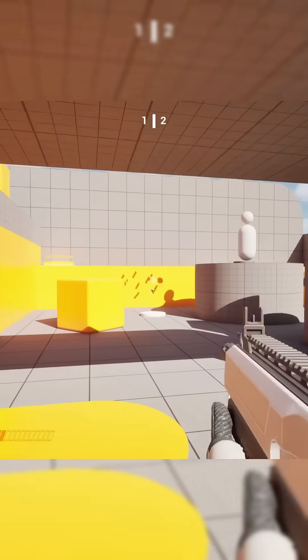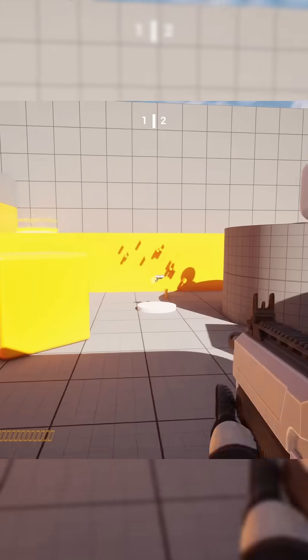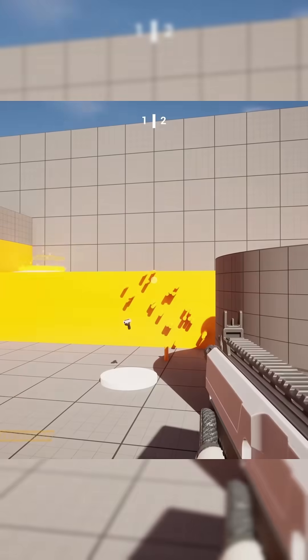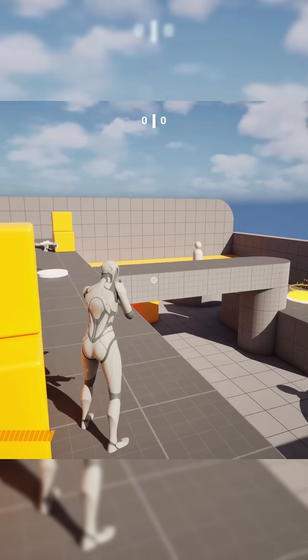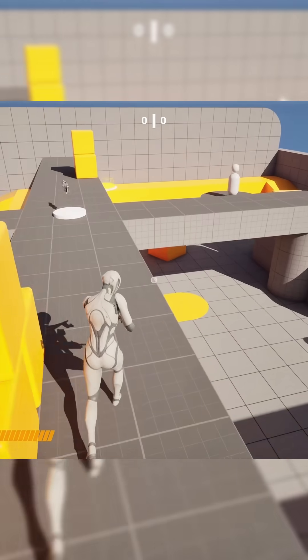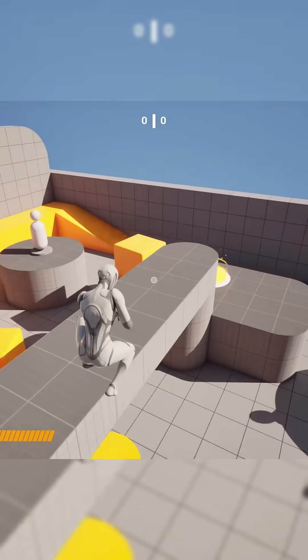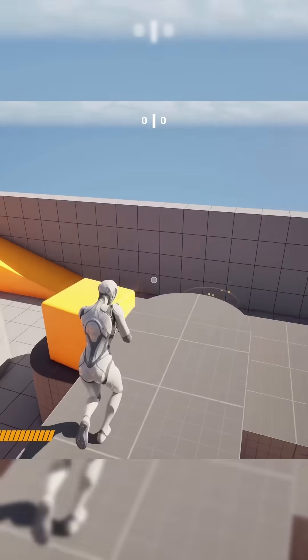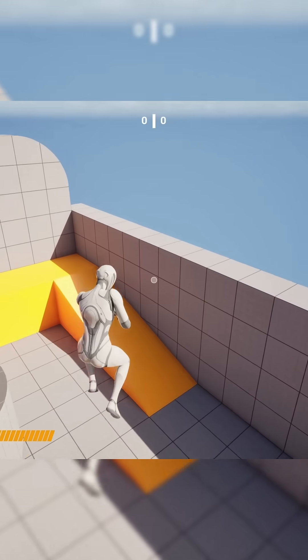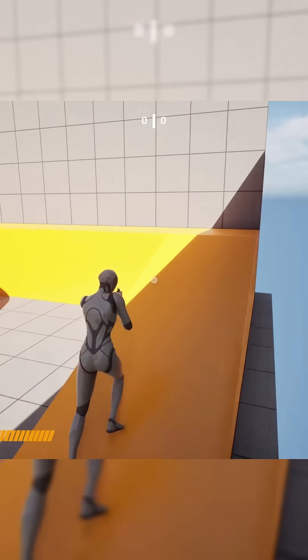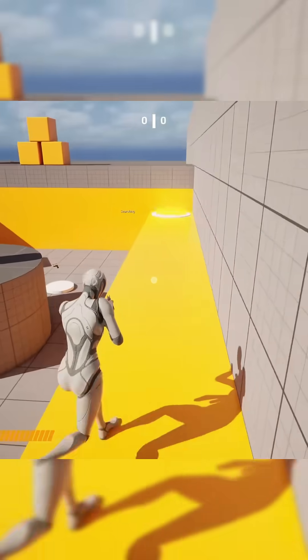But in this Unreal Engine 5.7 tutorial I'm going to show you how to quickly and easily turn the first-person shooter template into a third-person shooter template.